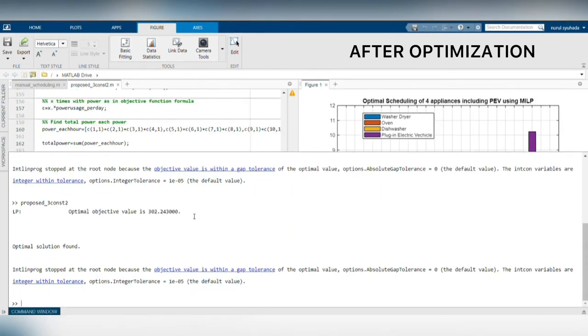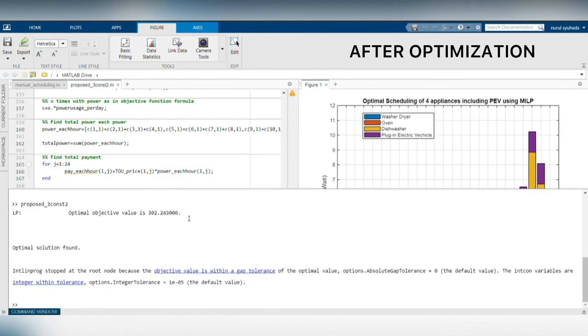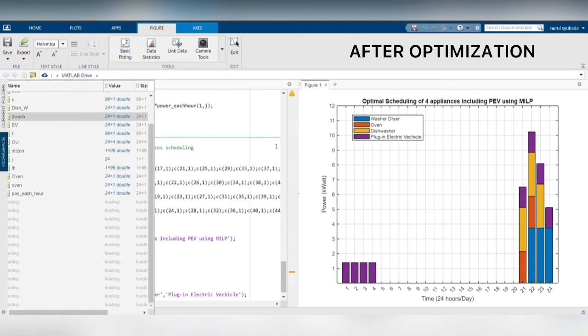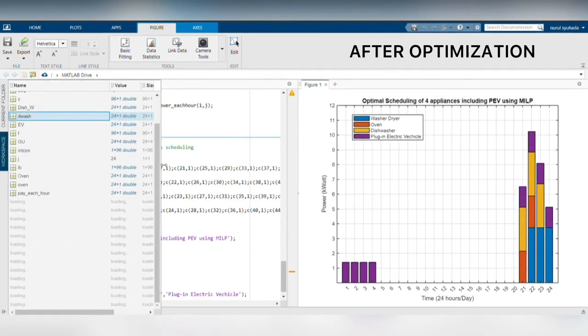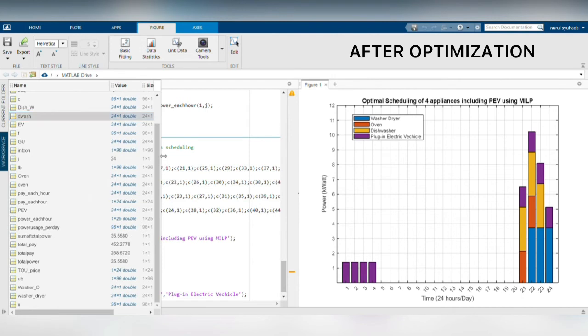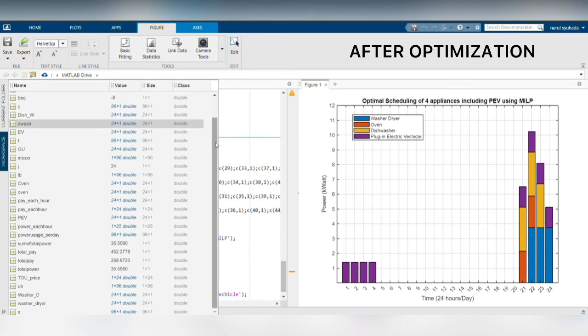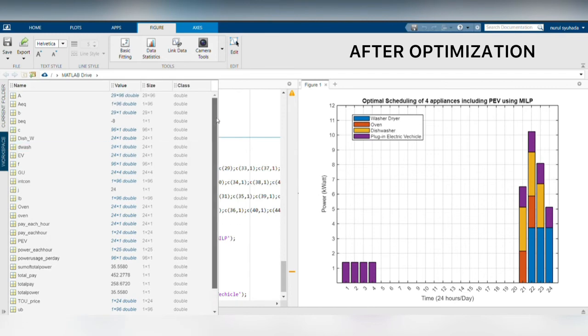The optimal objective value 302.243 has been found by the MILP solver. This optimal objective value will then be used to calculate the cost. The new total cost under proposed scheduling can be found in the workspace.